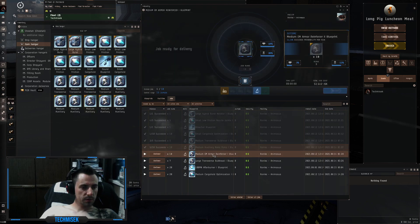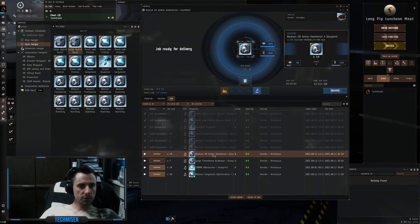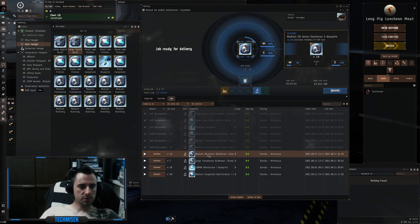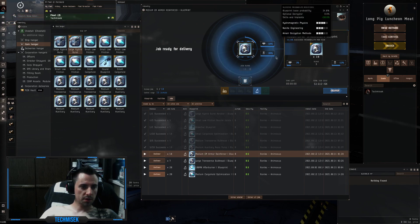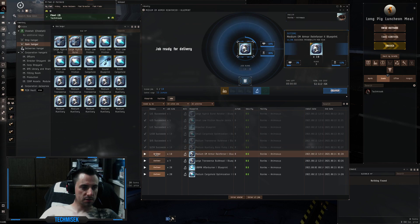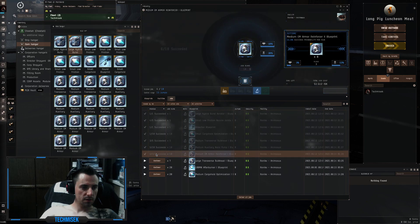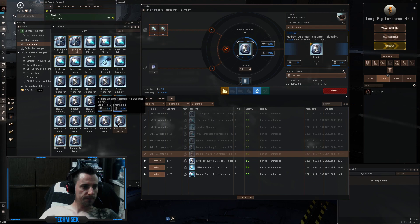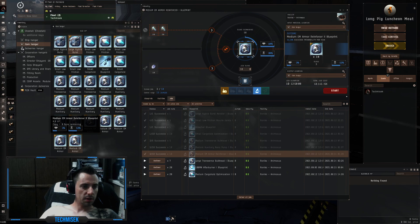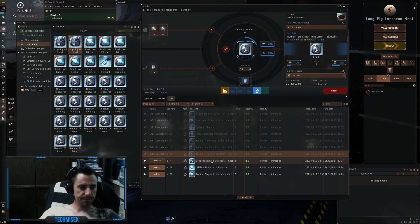The next one is medium EM armor reinforcer. 10 runs, 44% chance success. We got six out of 10 with three runs on each one, so this is 18 runs.